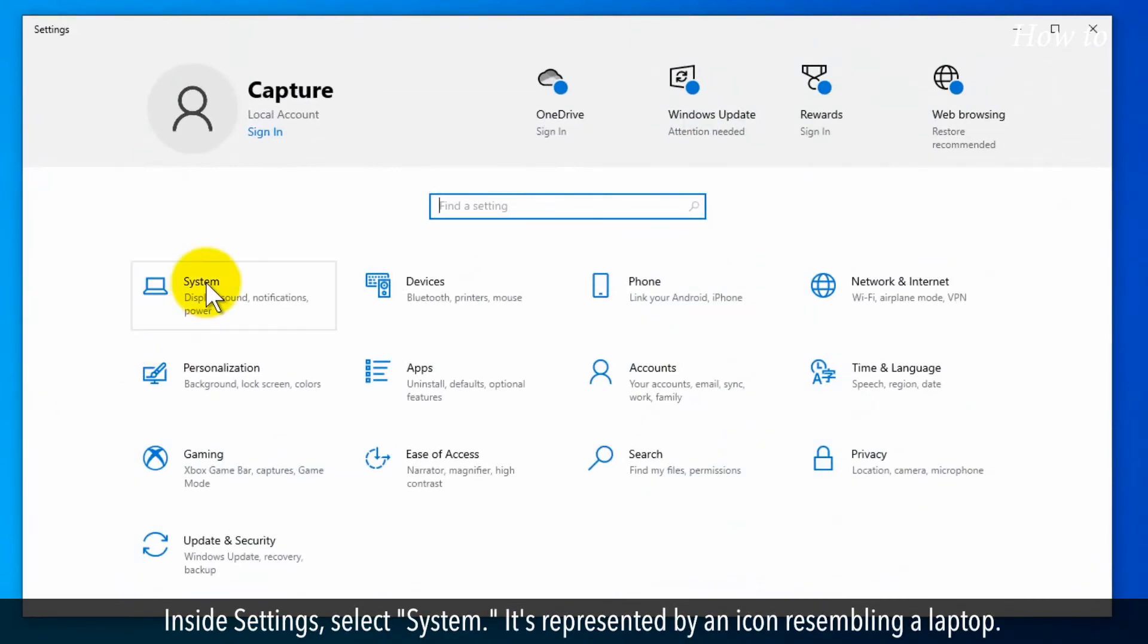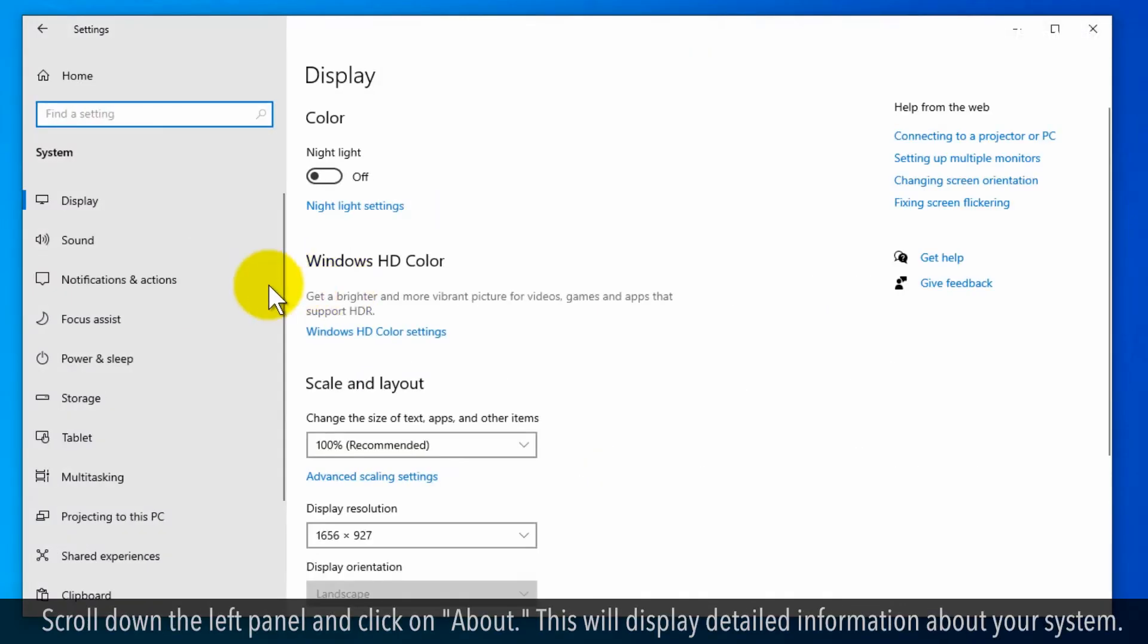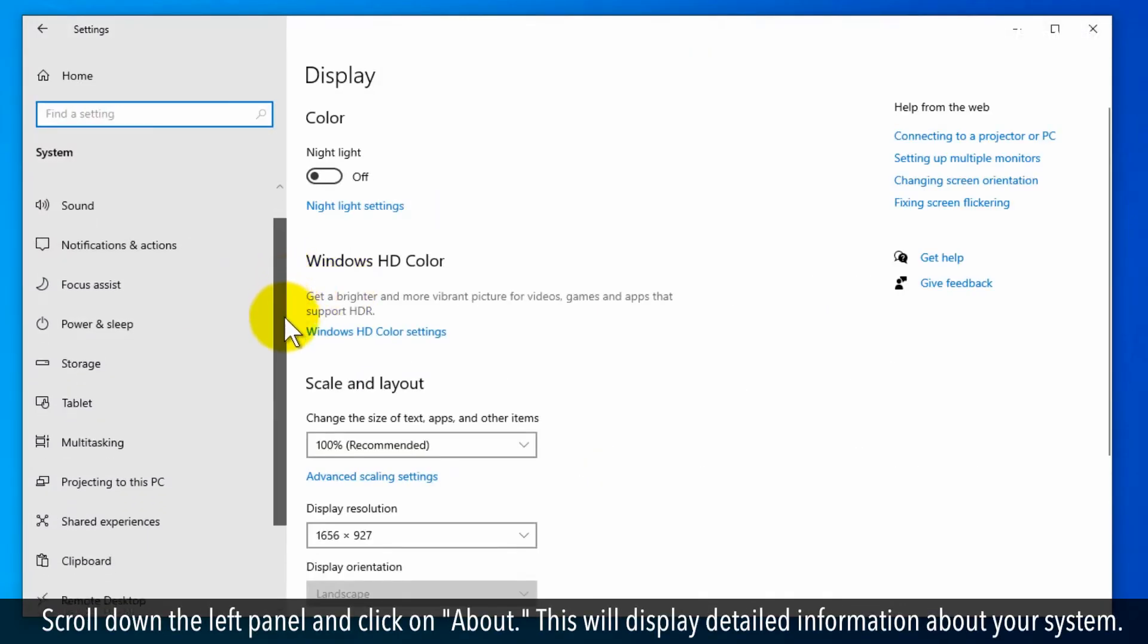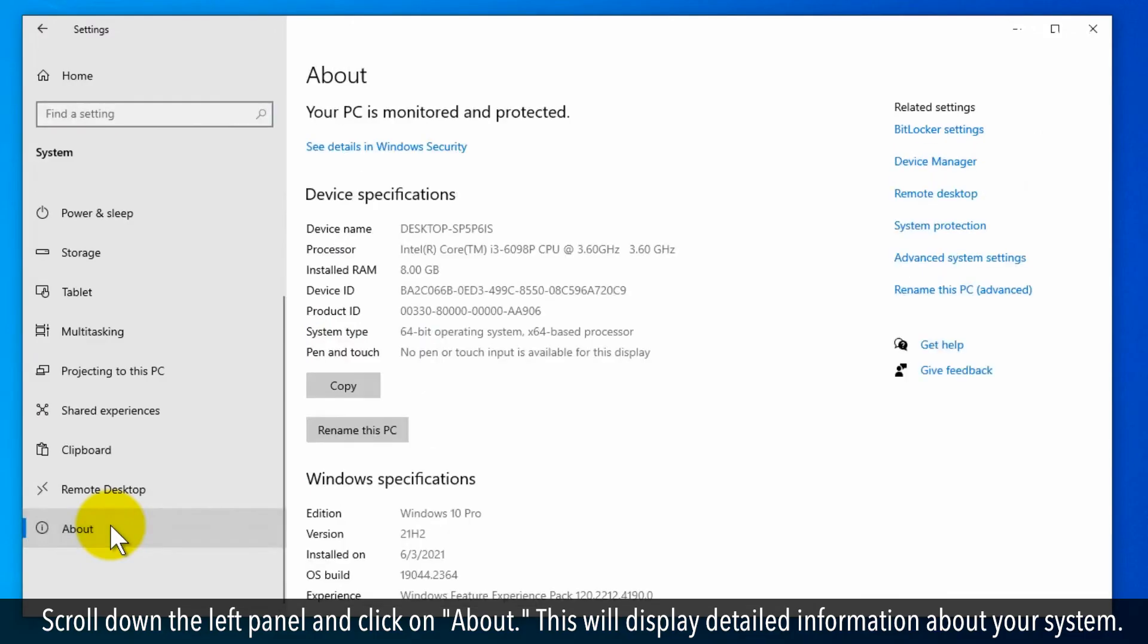Inside Settings, select System. It's represented by an icon resembling a laptop. Scroll down the left panel and click on About.